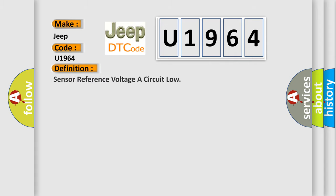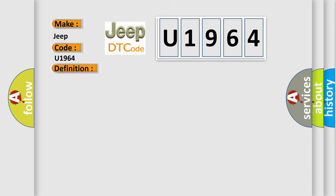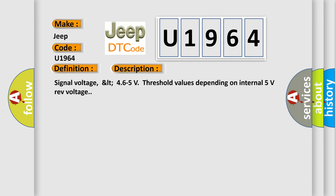The basic definition is: Sensor reference voltage or circuit low. And now this is a short description of this DTC code. Signal voltage LT 46 to 5 volts threshold values depending on internal 5 volts voltage.